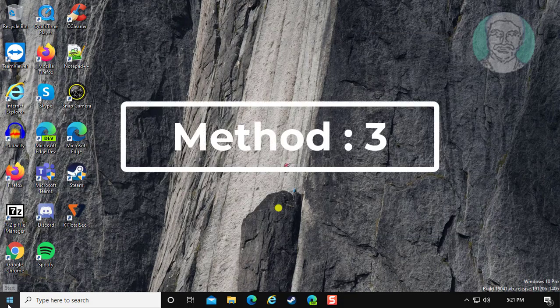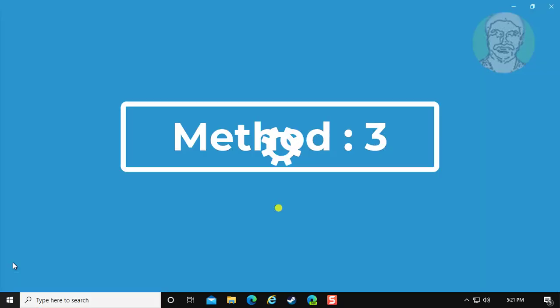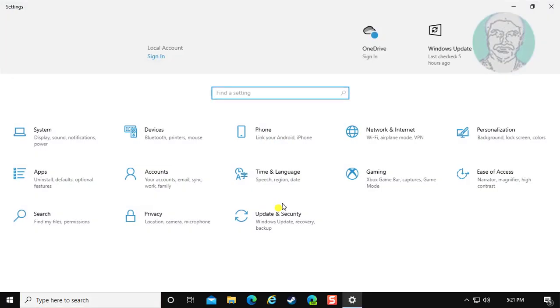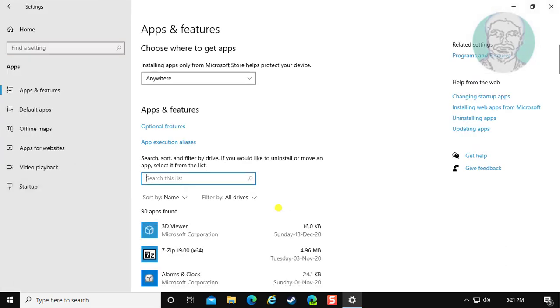Third method is, click start, settings, app. Type camera.